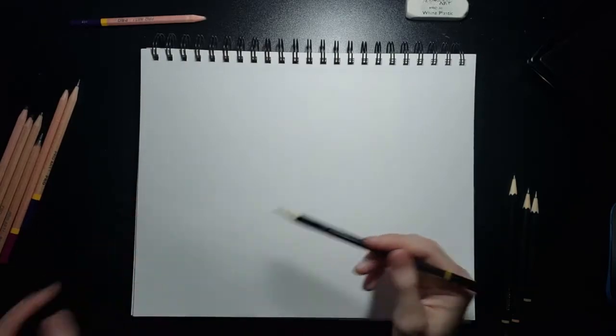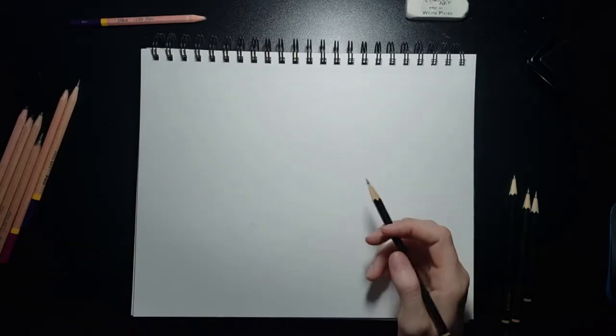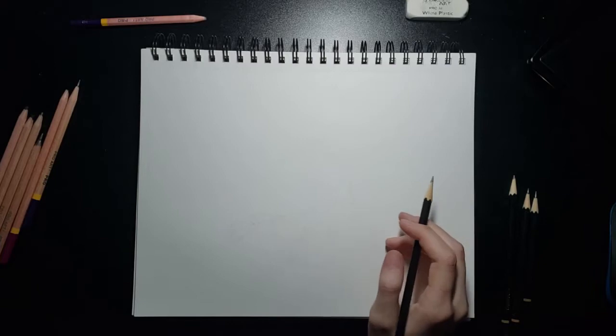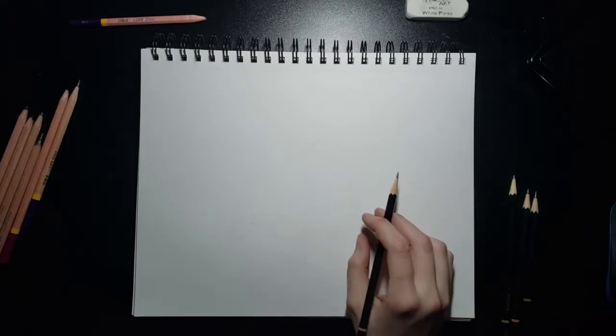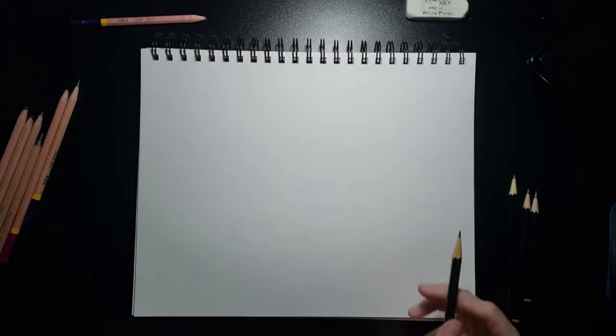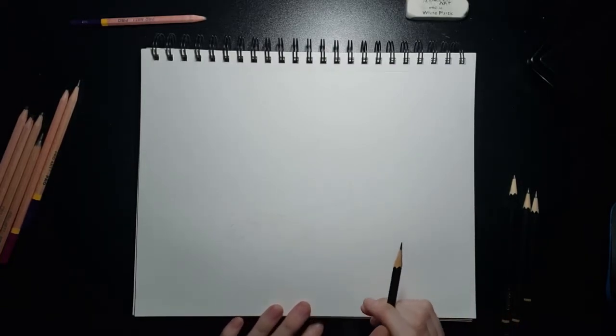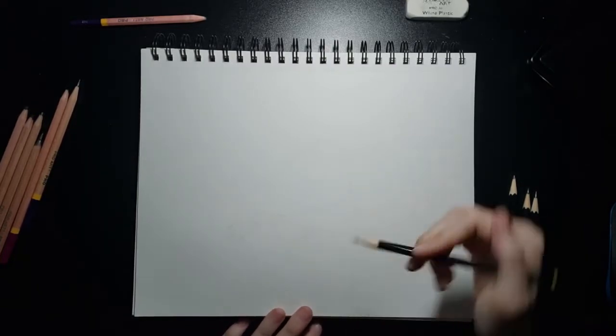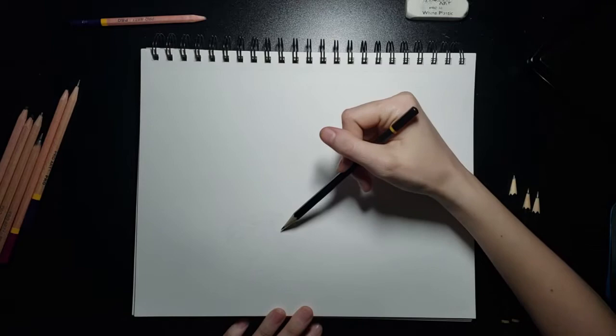Anyways, today I'm going to be drawing an art project. Drawing a scorpion. Let's get to the drawing.